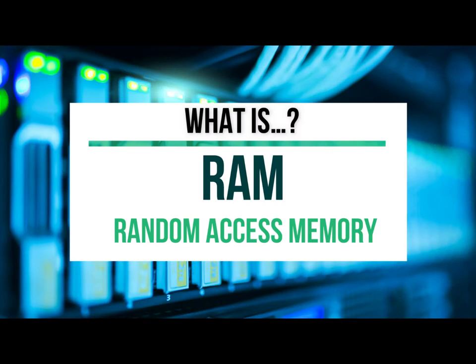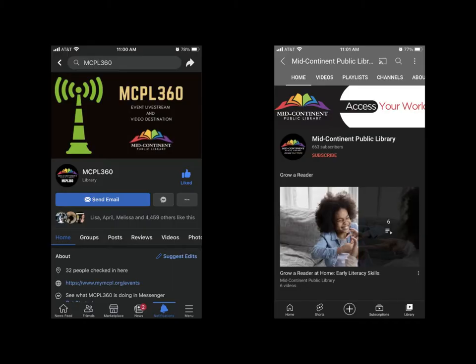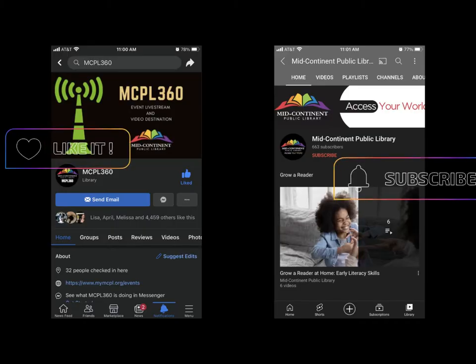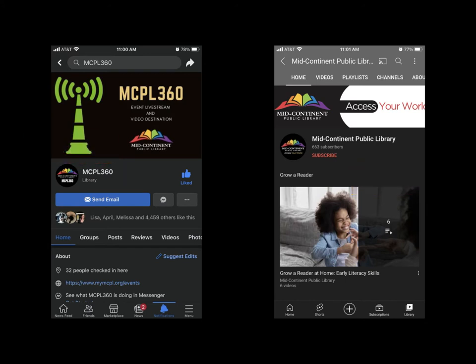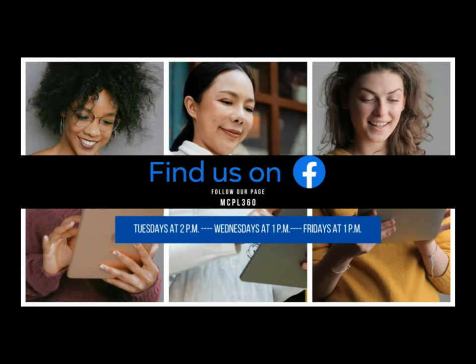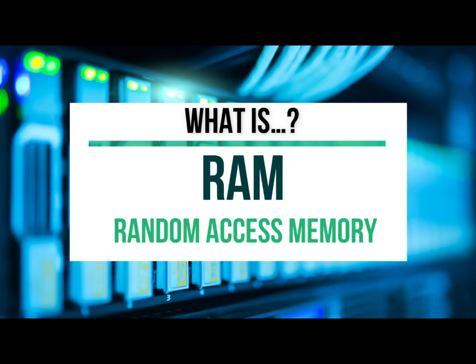Hi guys, welcome back to another tech video. In this video we will talk about RAM, which is random access memory. Now before we get started, if you're new here and haven't followed this Facebook page or subscribed to our YouTube channel, don't forget to tap the follow button on Facebook and or the subscribe button on our YouTube channel to see more MCPL content.